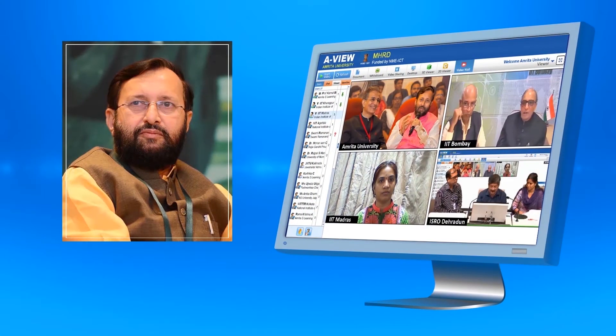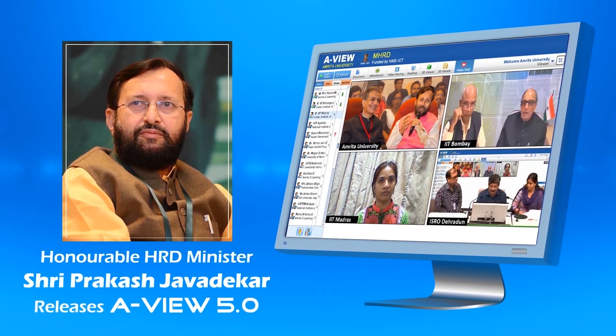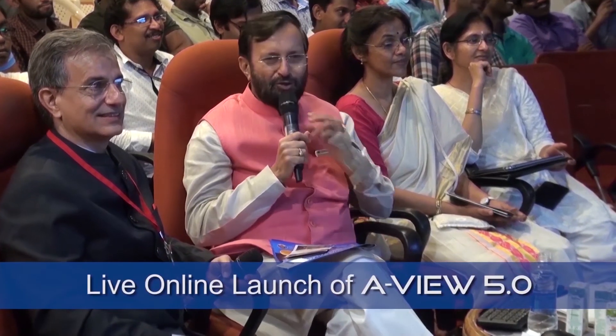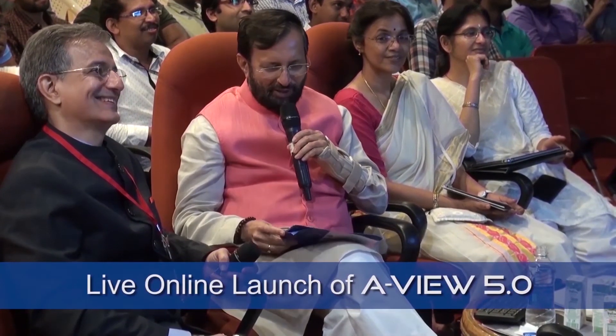HRD Minister Sri Prakash Javadekar launched AView 5.0. He said: "I am so happy to release this AView 5.0. Thank you."